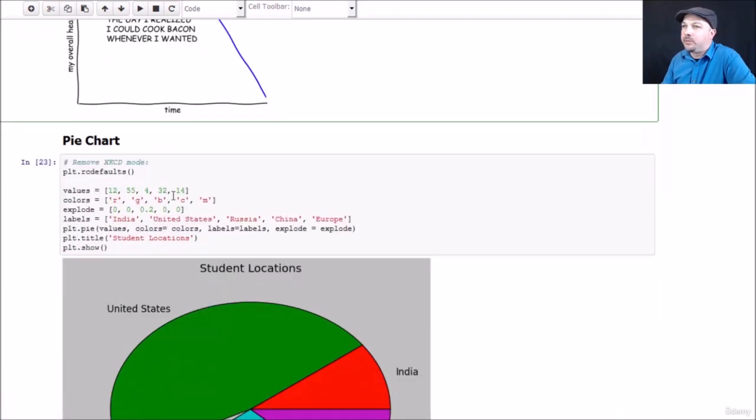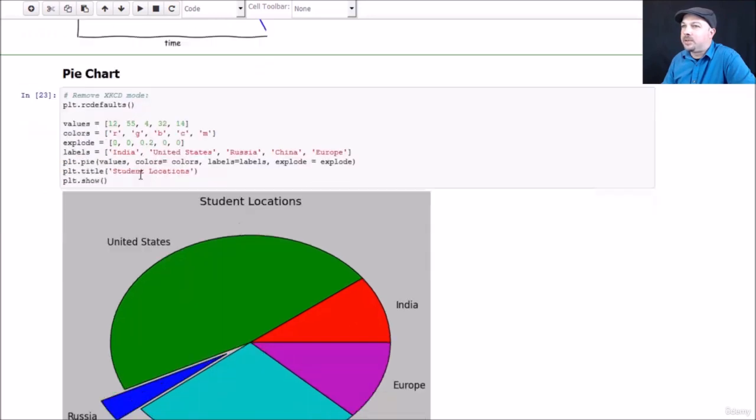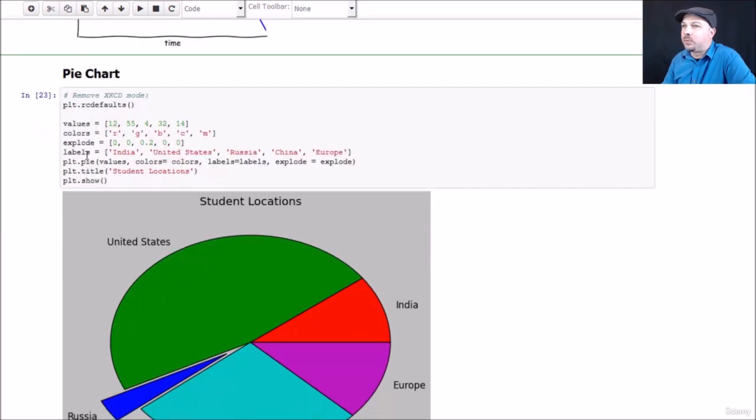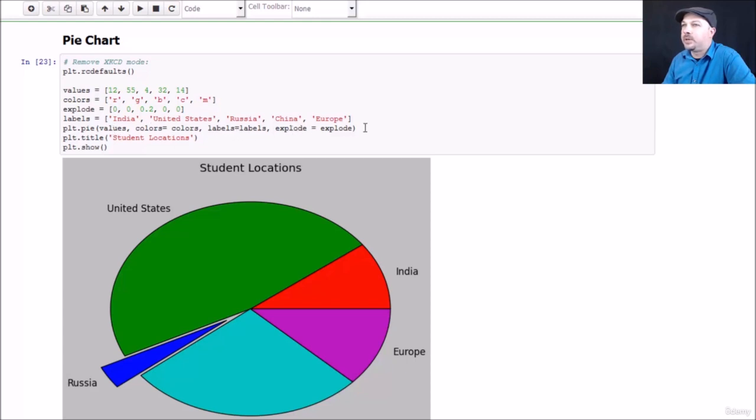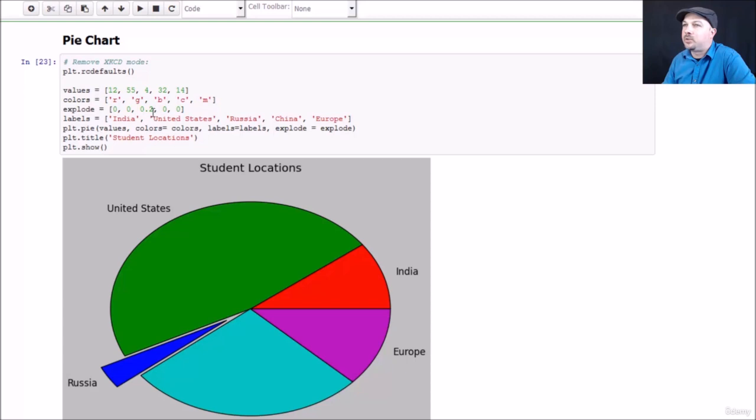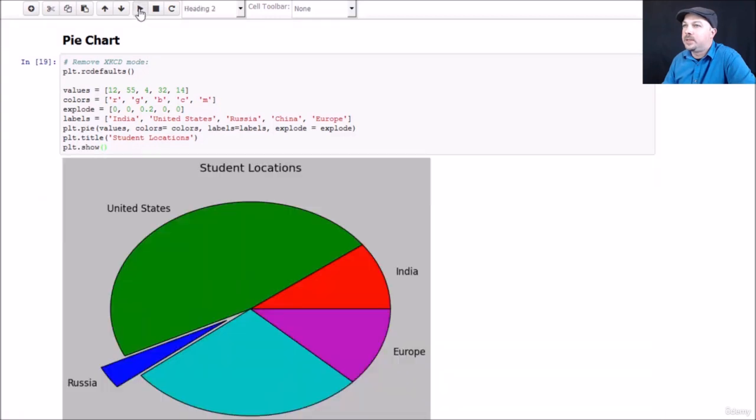Now going back to the real world, we can remove xkcd mode by saying rcdefaults on matplotlib, and we can get back to normal mode here. If you want a pie chart, all you have to do is call plot.pie and give it an array of your values, colors, labels, and whether or not you want items exploded, and if so by how much. You can see here I'm creating a pie chart with these values 12, 55, 4, 32, and 14. I'm going to assign explicit colors to each one of those values, explicit labels to each one of those values, and I'm going to explode out the Russian segment of the pie by 20%. I'm going to give this plot a title called student locations and show it, and that's all there is to it.